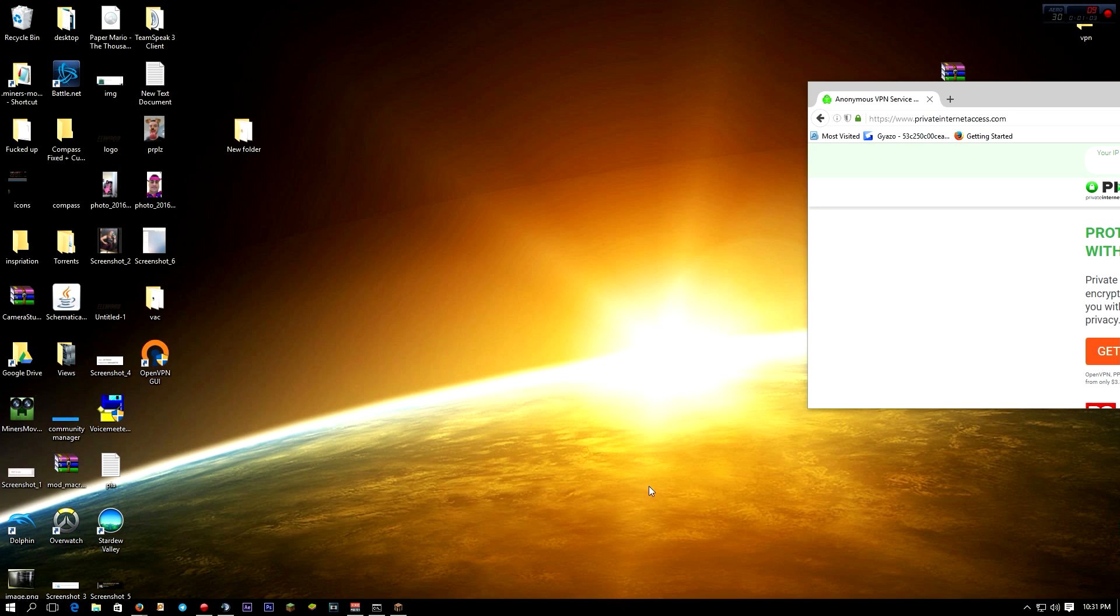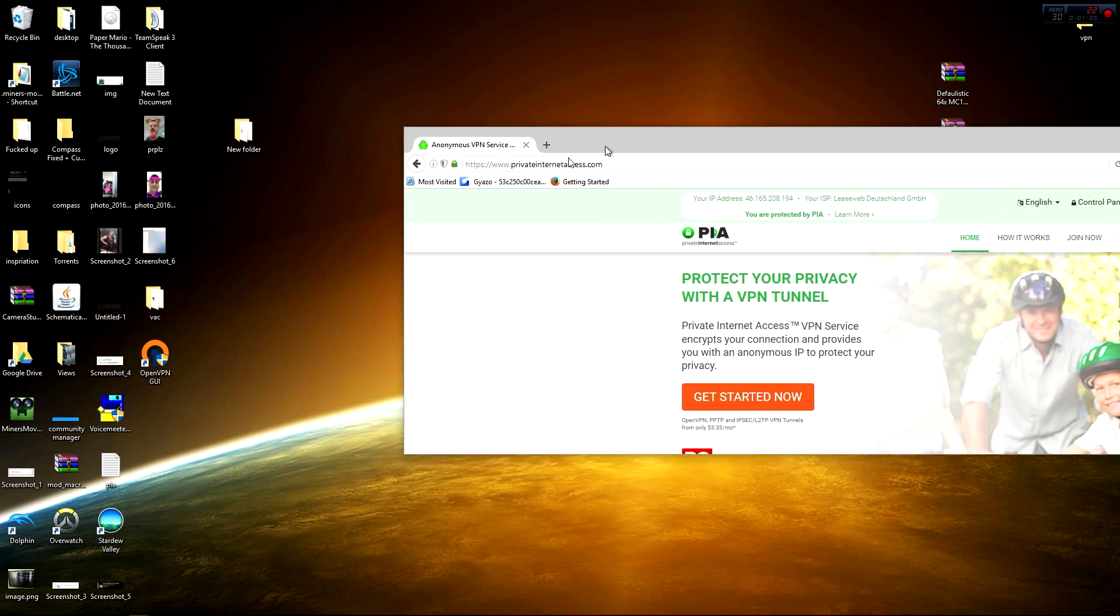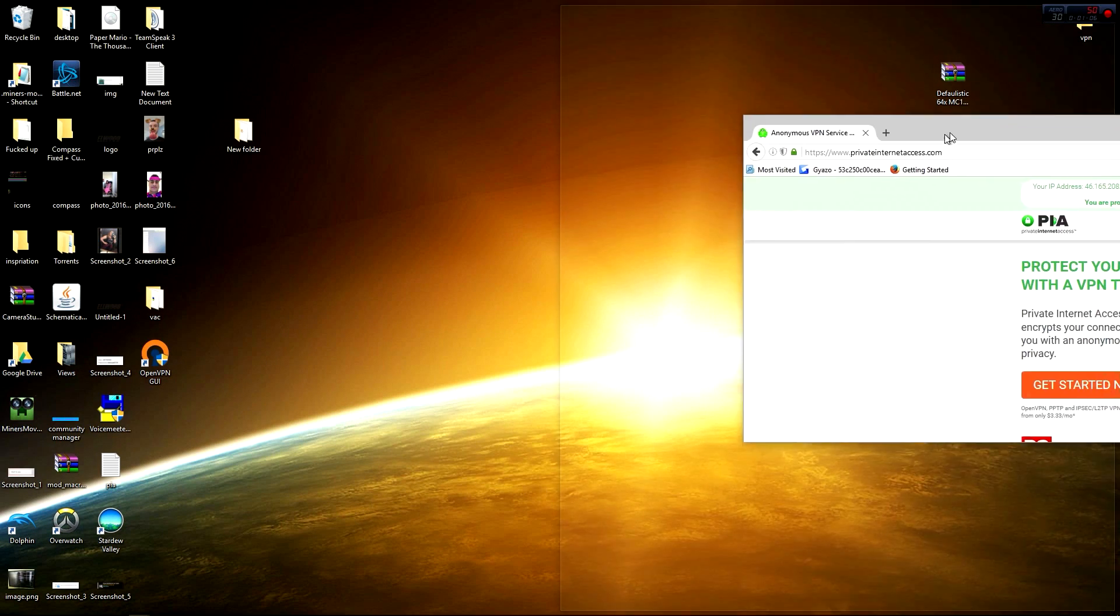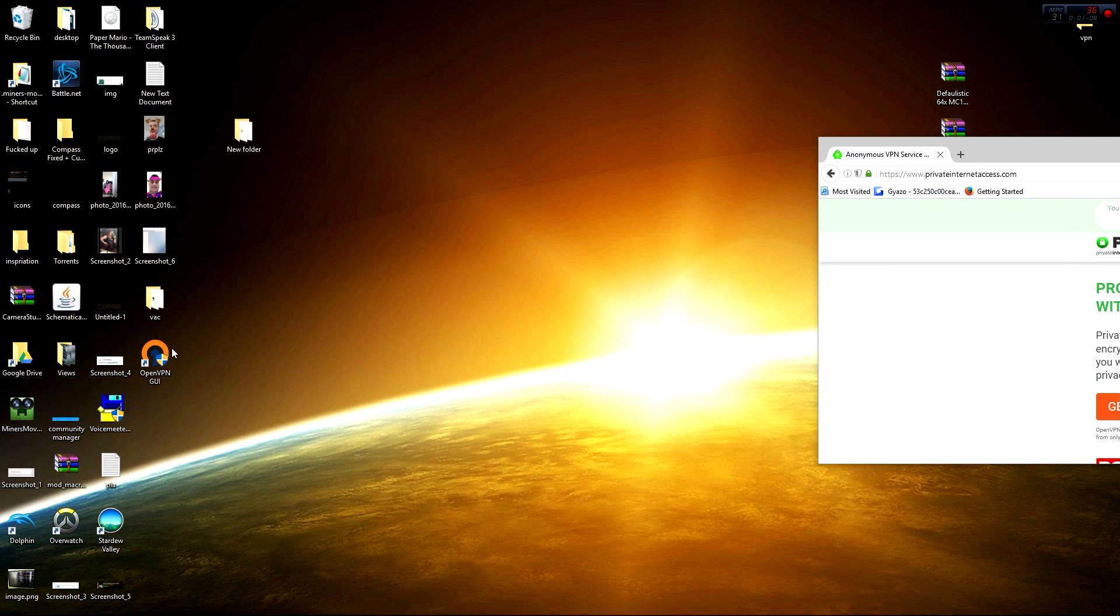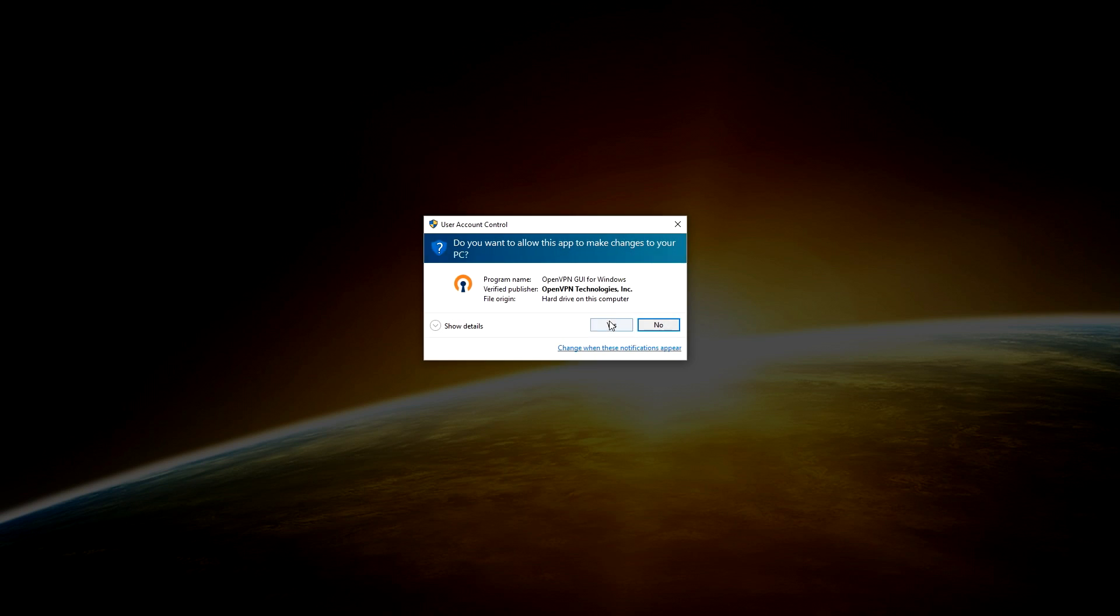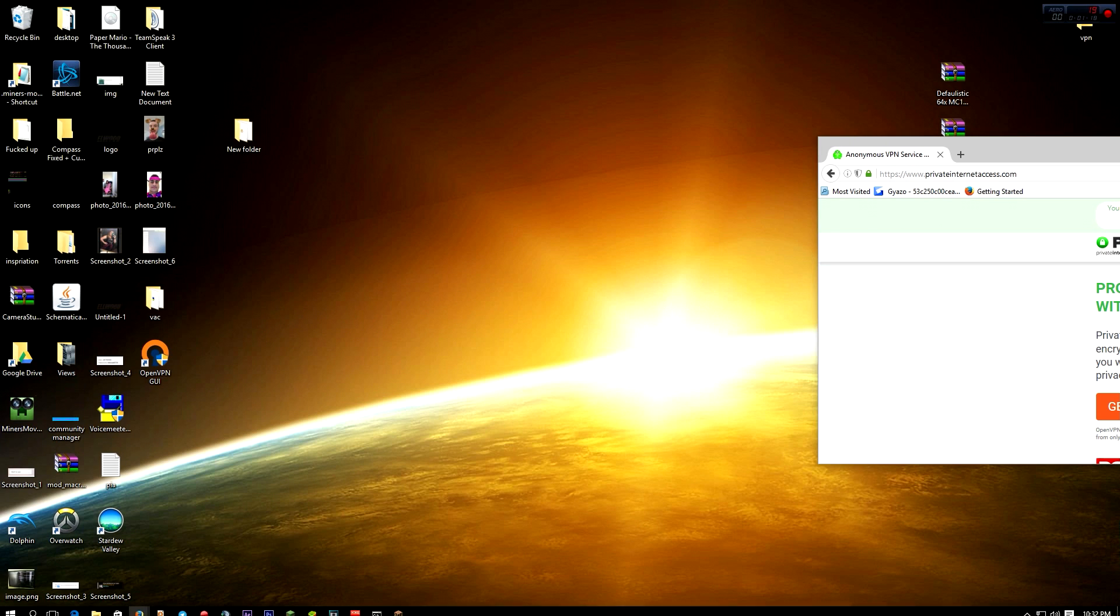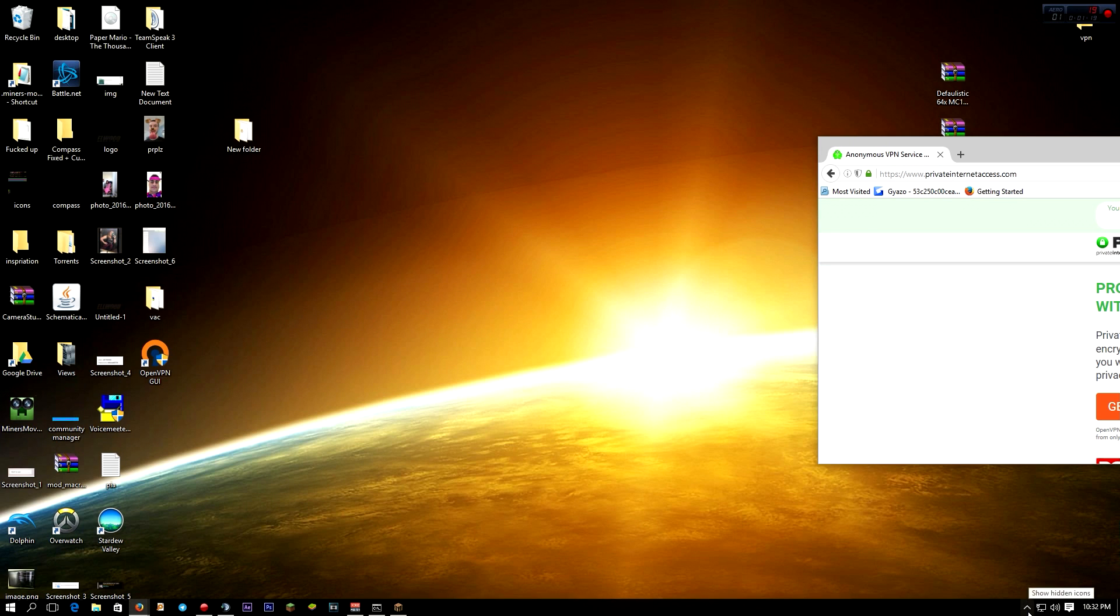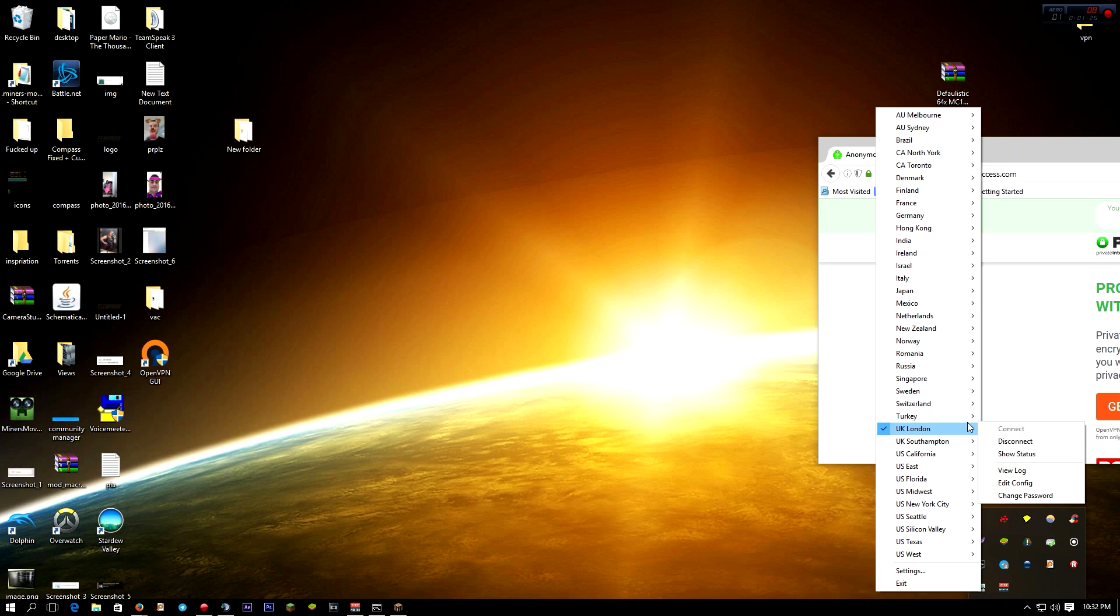And once you've done that, you won't really see any actual GUI pop up, but you'll have a new icon on your desktop. You double-click it, you open it, and it'll say OpenVPN GUI is already running, or if it hasn't said that, then, well that's why we're doing this stuff. So once you've done that, you go down into your notifications bar right here.